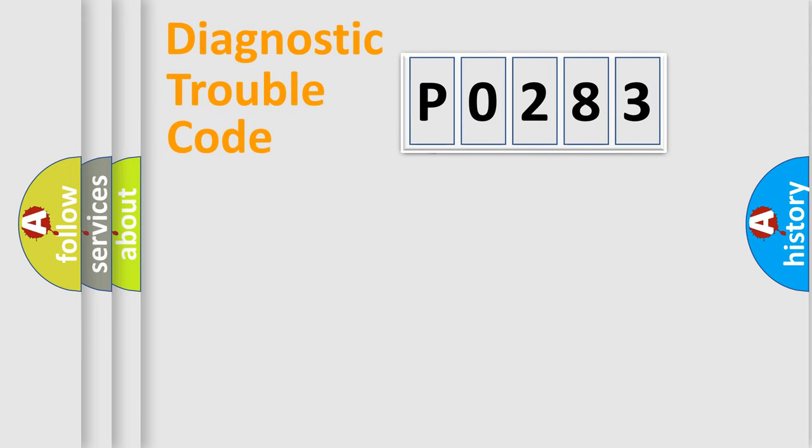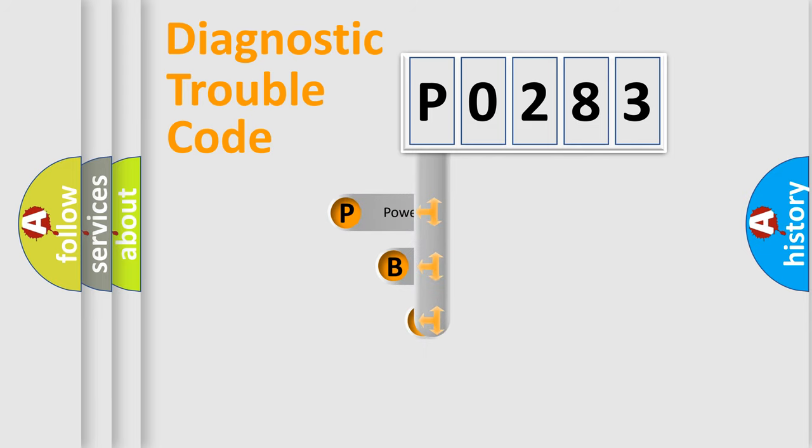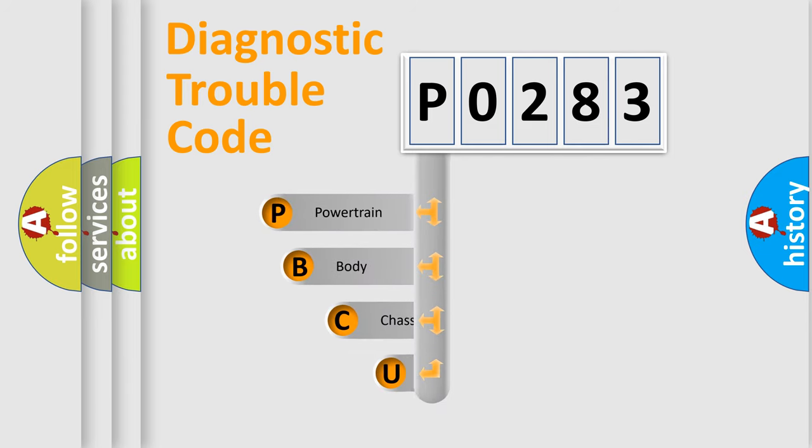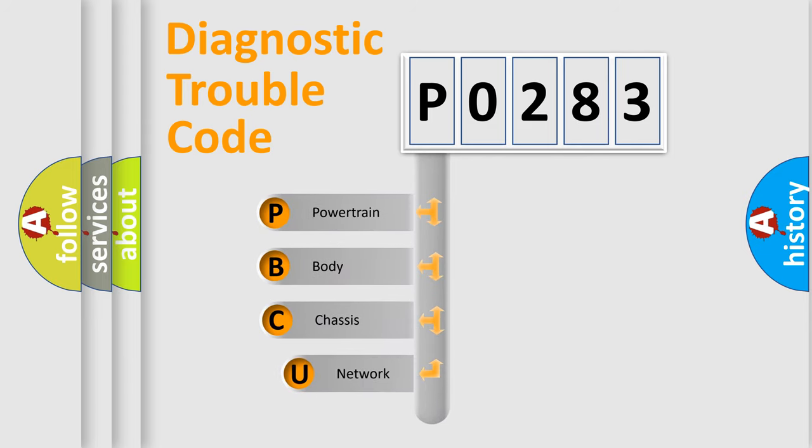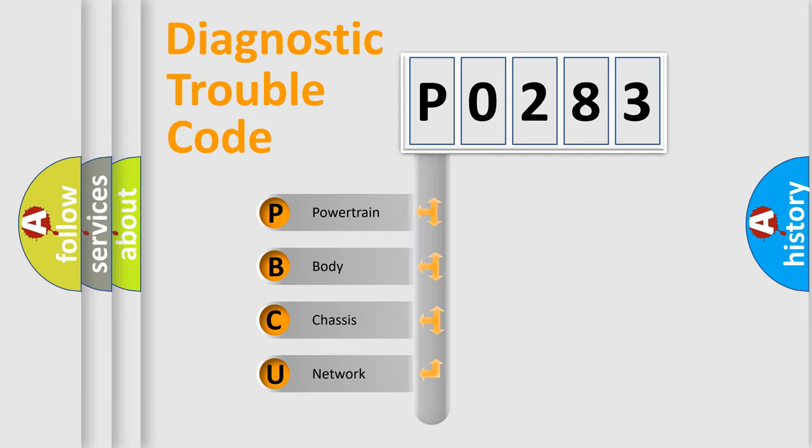First, let's look at the history of diagnostic fault code composition according to the OBD2 protocol, which is unified for all automakers since 2000. We divide the electric system of automobile into four basic units.